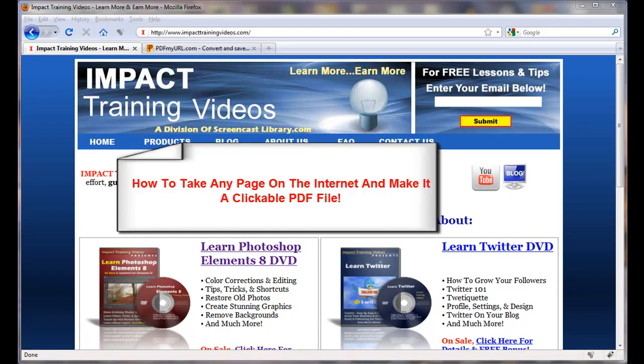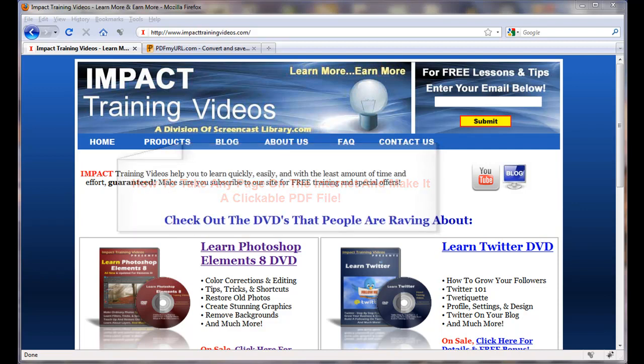In this Screencast Library quick video tip, I'm going to show you how to make a PDF file out of any page on the internet. Whether it's your own site or somebody else's and you'd like to have a PDF file of what's on that page, you can do it very quickly and simply.